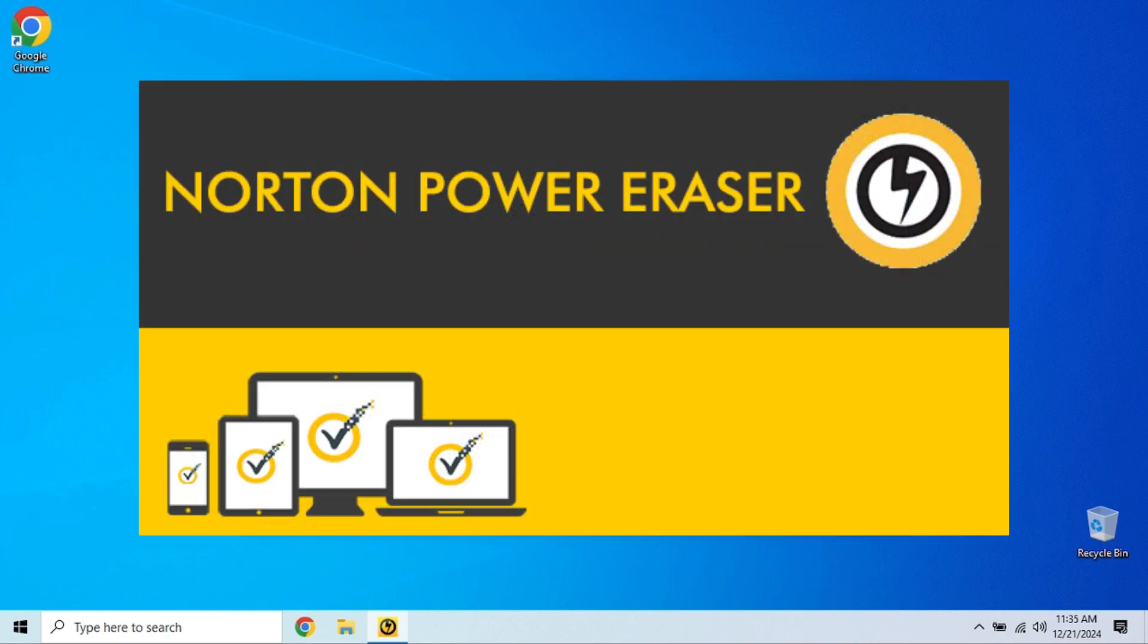Let's break it down with some pros and cons. Pros: It's free and portable. No installation required, just download and run. Aggressive scanning. Excellent at detecting stubborn threats and rootkits. It's easy to use, simple user interface even for beginners.